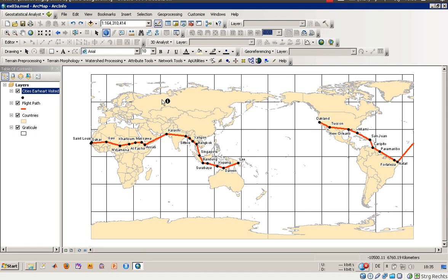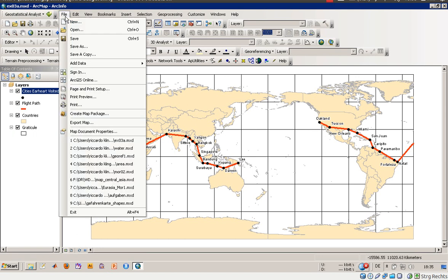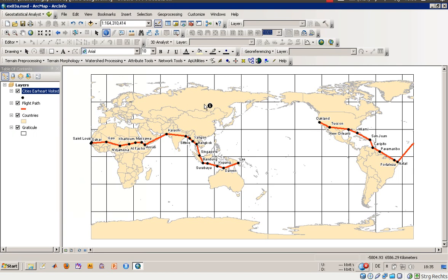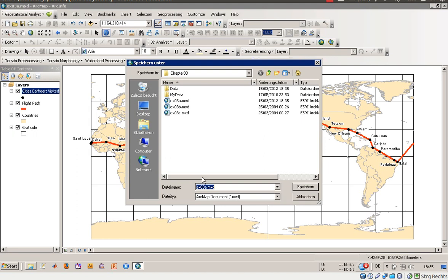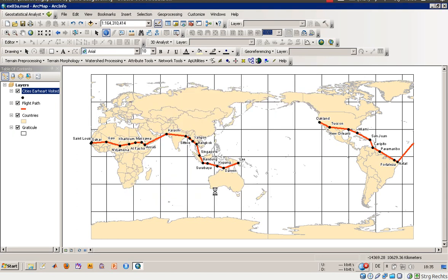That's it for exercise 3a. We'll go back to the full extent. We will now save the project — File > Save — so the current extent and representation changes for the shape files are saved. We choose Save As and name it something like 'result.' And we are finished with exercise 3a.